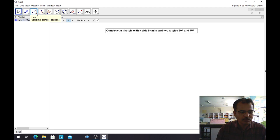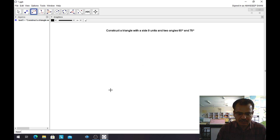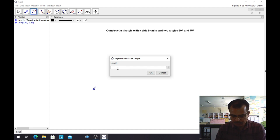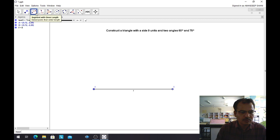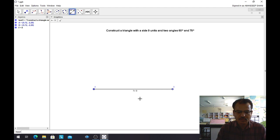First of all, I will go to the Line tool and select Segment with Given Length. I will click on it. A pop-up window will appear on the Graphics window and I will fill in 9 units, then click OK. To verify the length of this line segment, I will go to the Distance or Length tool, click on the line segment, and f equals 9 appears below the line segment.